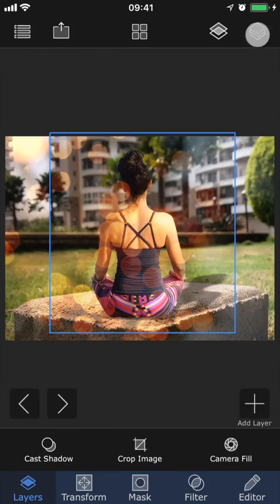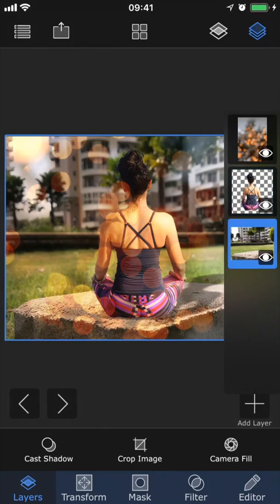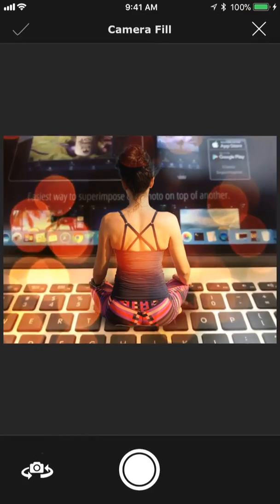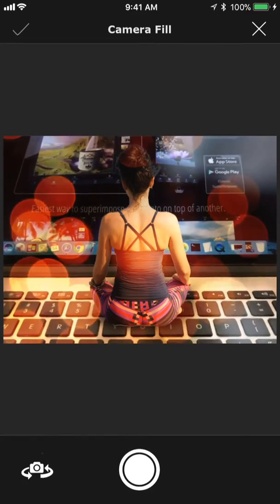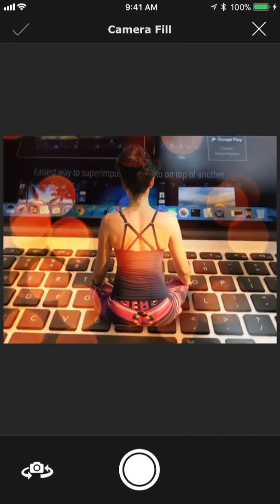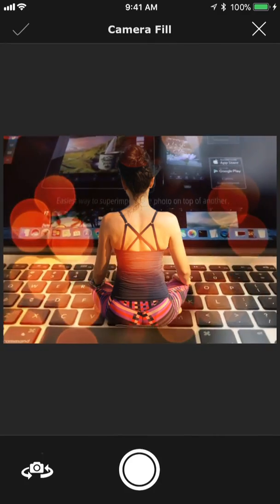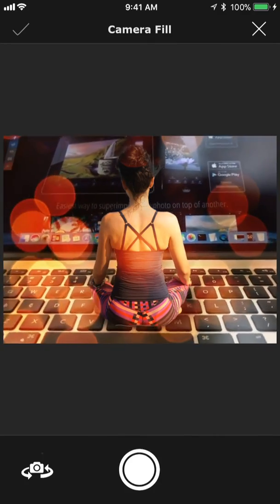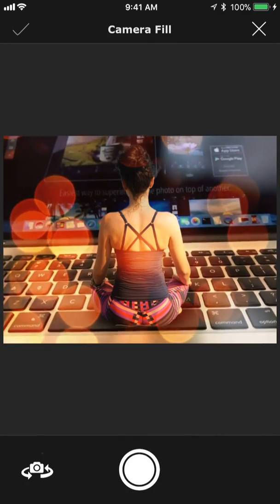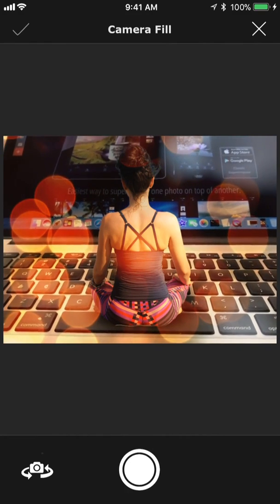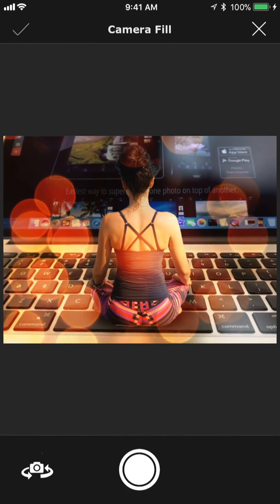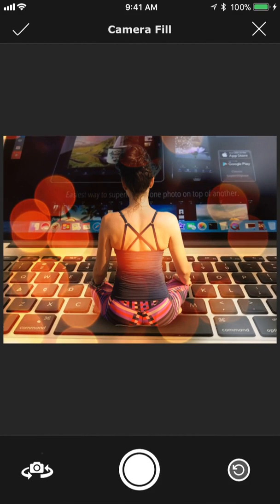Now I'm going to select the background layer and choose Camera Fill. This feature lets you switch that image with another picture that you take with your camera in real time, so that you can control the position and angle of the image to get the exact desired composition.